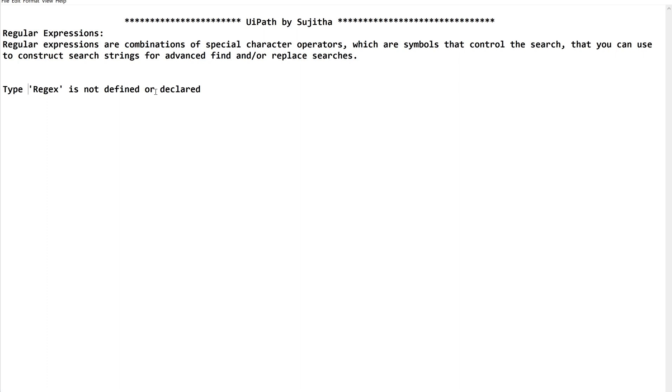Type regex not defined error. Meet you through our next videos. Until then, take care, bye bye.